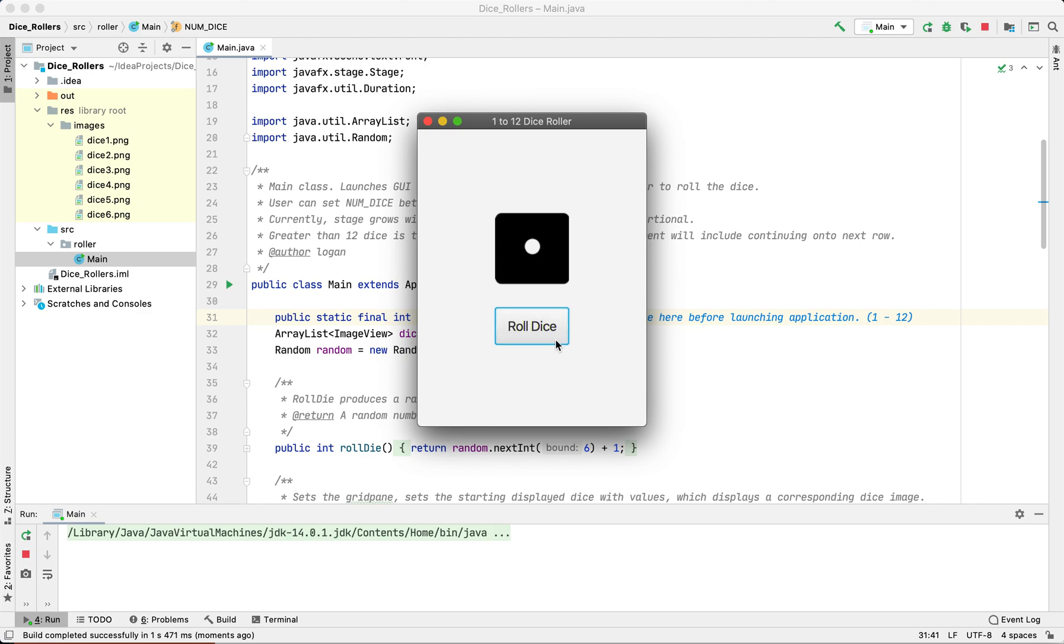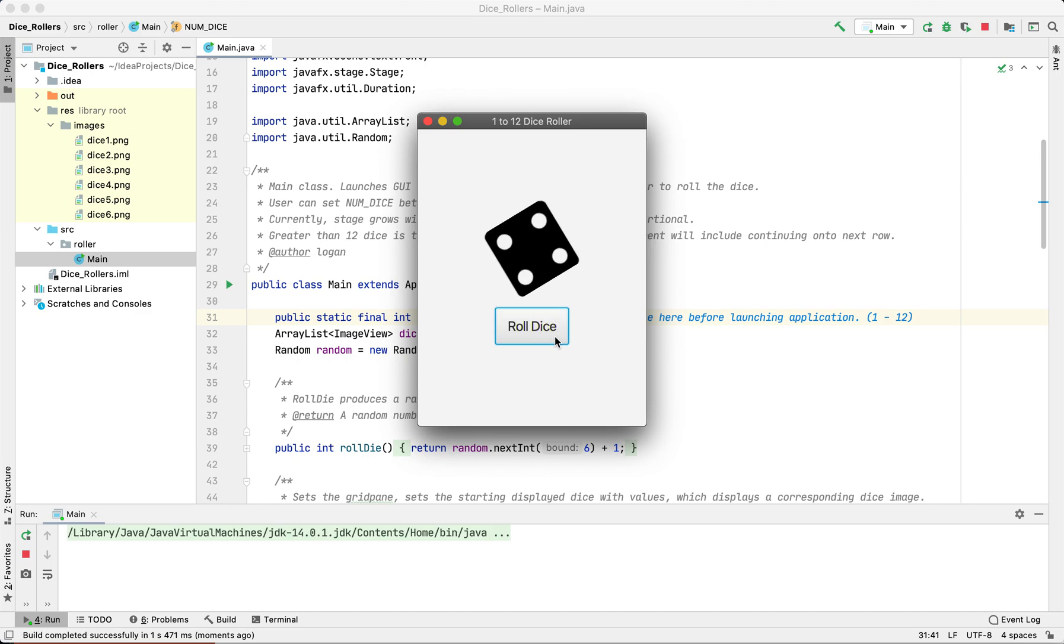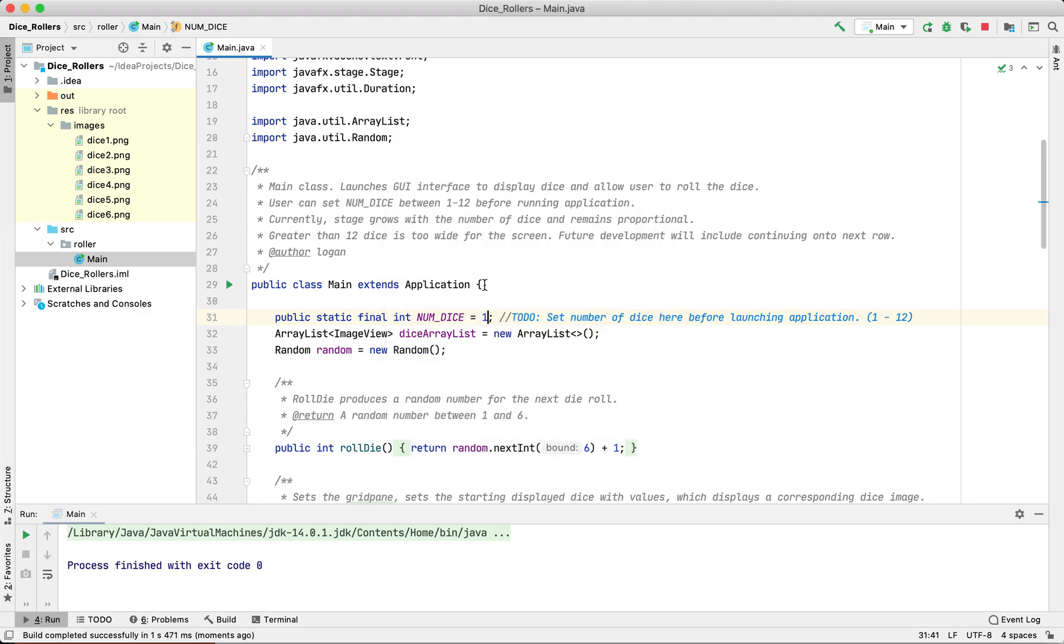Image and then once it's rotated, it will give a new die face. So let's try six dice and run it.